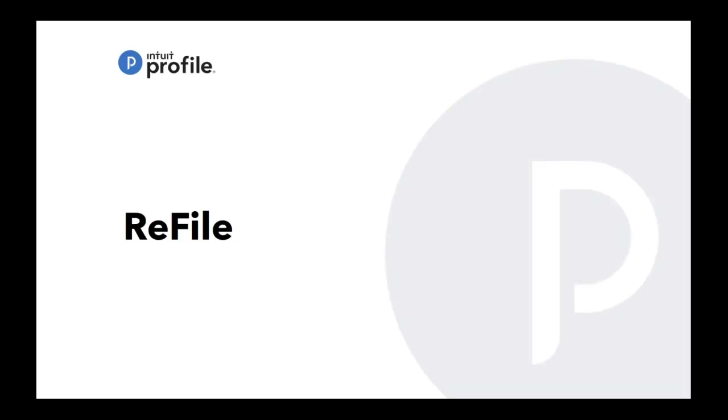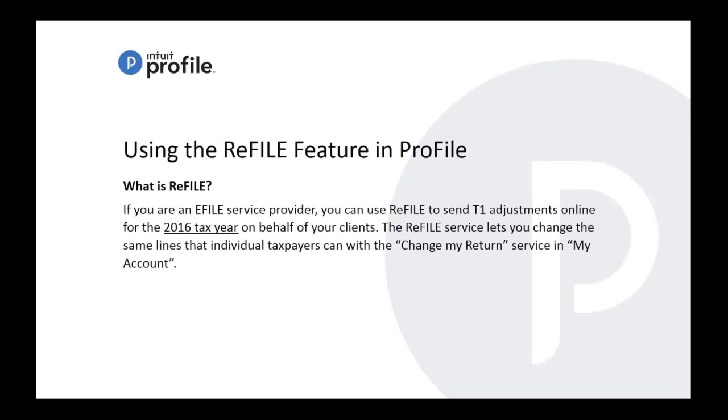So ReFILE - this is something that's been asked a lot. Clients are calling in saying they heard that you can refile a return in T1. We know we can do it in T2, we want to be able to do it in T1. It's a great function that's been added this year. It saves you time from doing that T1 adjustment where you have to fill in that T1 adjustment form, making sure you put in what's changed within the return and so on. This is a great alternative to make that process much quicker and it's called ReFILE.